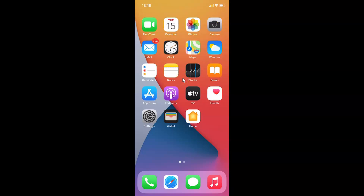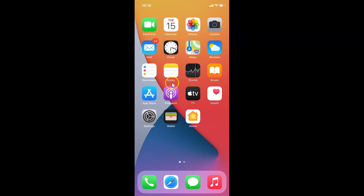Hi guys, in this video I will show you how to mute a WhatsApp chat forever on iPhone. This is my iPhone device, so let's start. Just find WhatsApp on your iPhone and tap on it to open it.